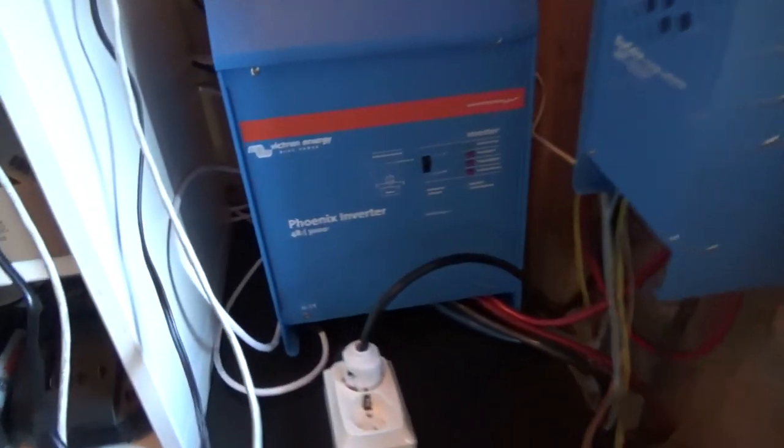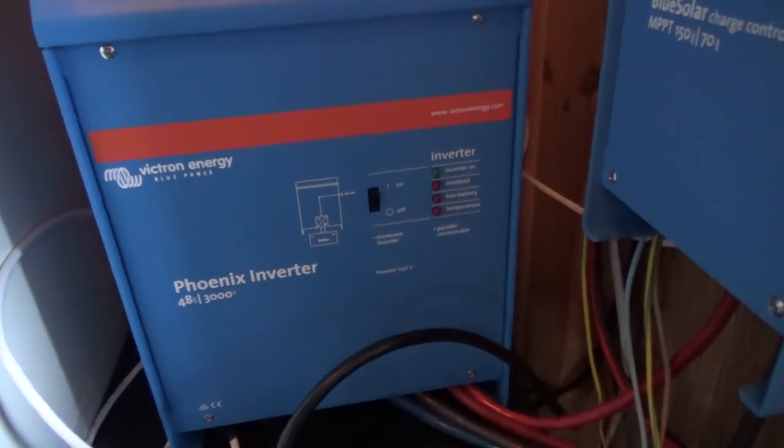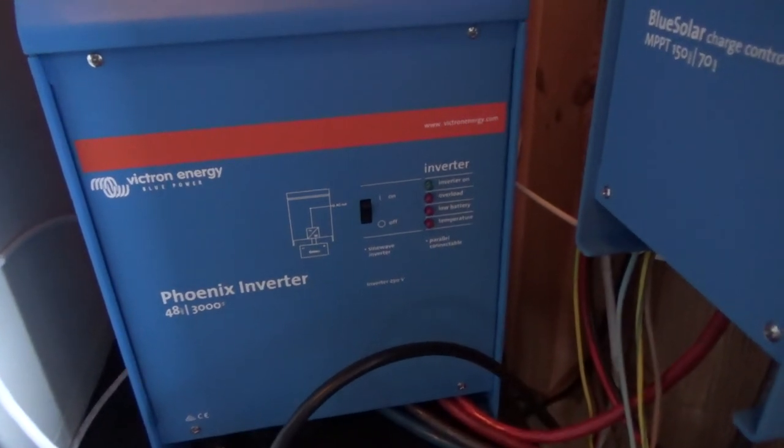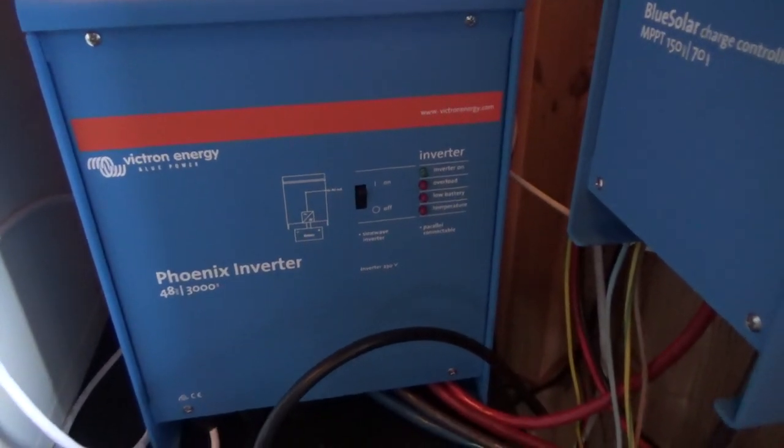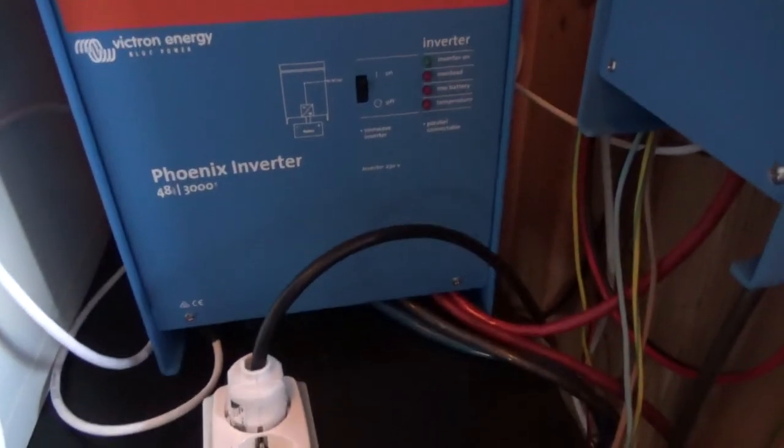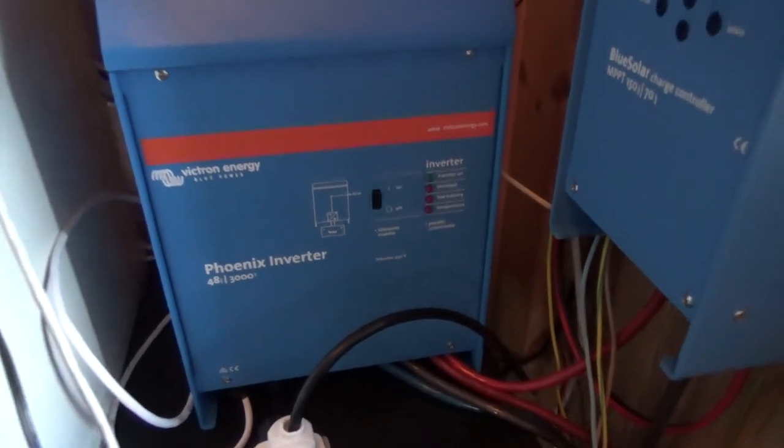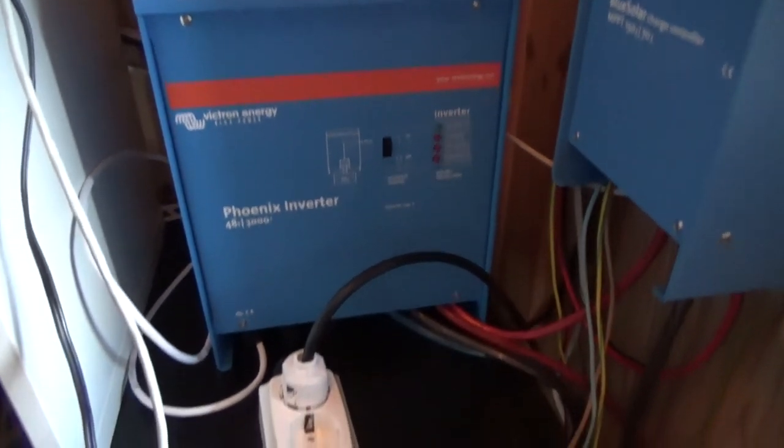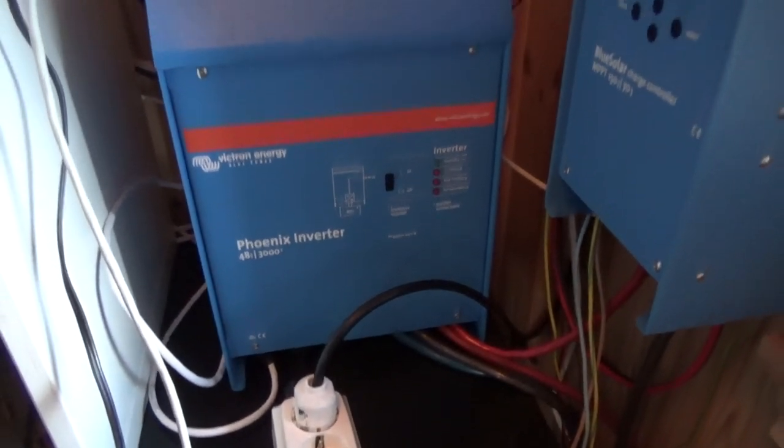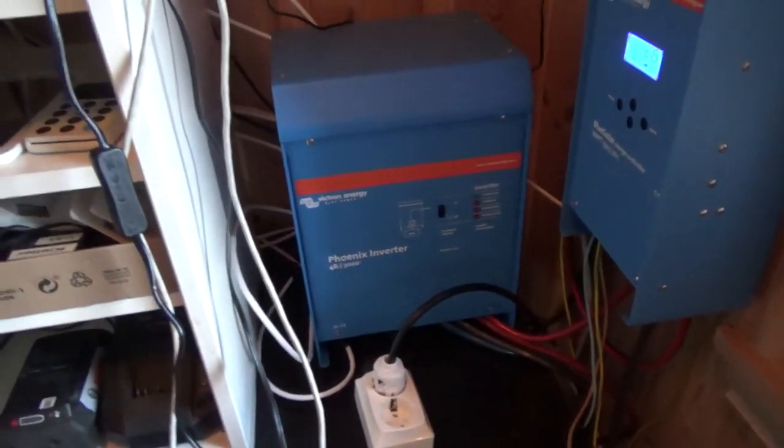It's also connected to a brand new 48 volt inverter of 3000 watts. That should be enough for what we need for quite some time.